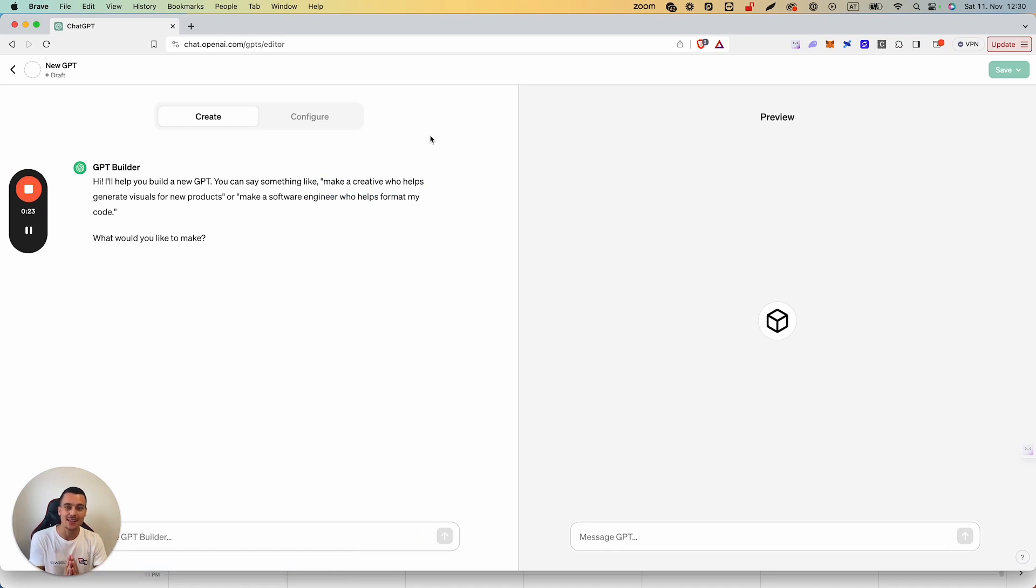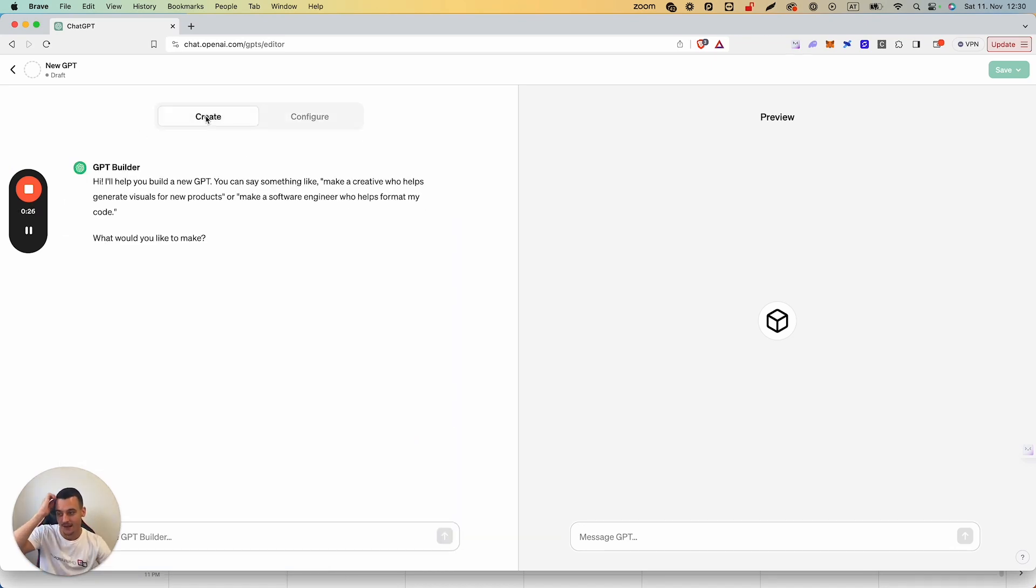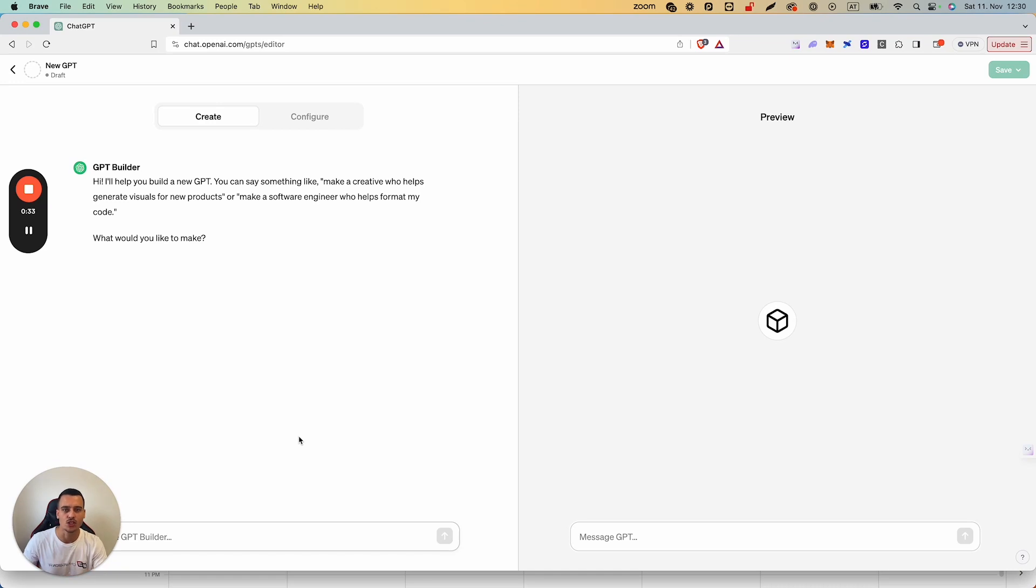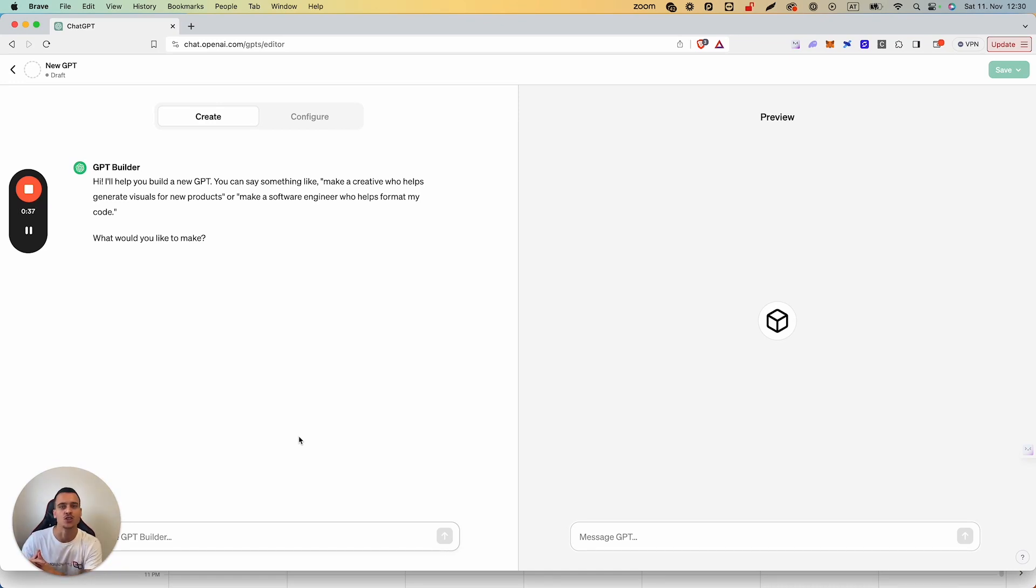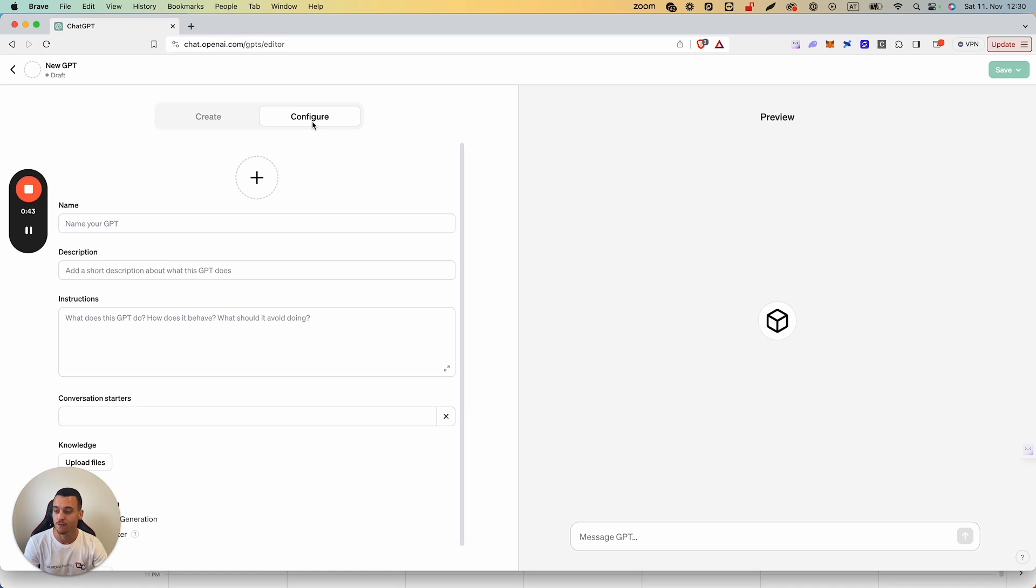Now in this tab you have the Create and the Configure tab. If you simply want to tell GPT Builder what you want, for example, I want an Alex Hormozy GPT which gives knowledge on building gyms or taking gyms to the next level, then you can write that here. In this case, we're going to configure this and we're going to do it ourselves.